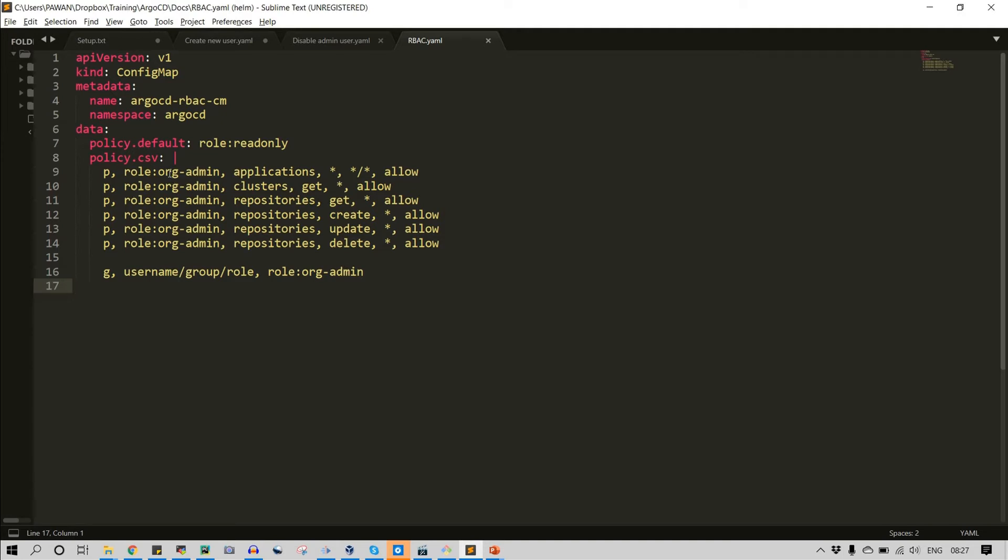So let's say this is my org-admin is my user and I want to give access of application. So I have mentioned applications star star star, it means that I have given complete access on application. So it can view other deployed applications, create new applications or modify applications.